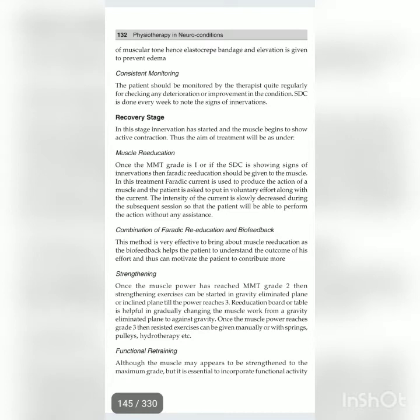Recovery stage: in this stage innervation has started and the muscles begin to show active contraction. The aim of treatment will be muscle re-education. Once the MMT grade is one, or if the SDC is showing signs of innervation, faradaic re-education should be given to the muscle. In this treatment, faradaic current is used to produce the action of a muscle and the patient is asked to put in voluntary effort along with the current.